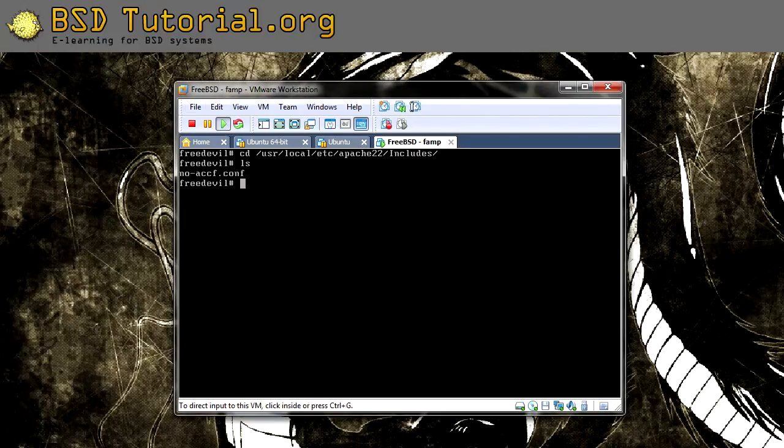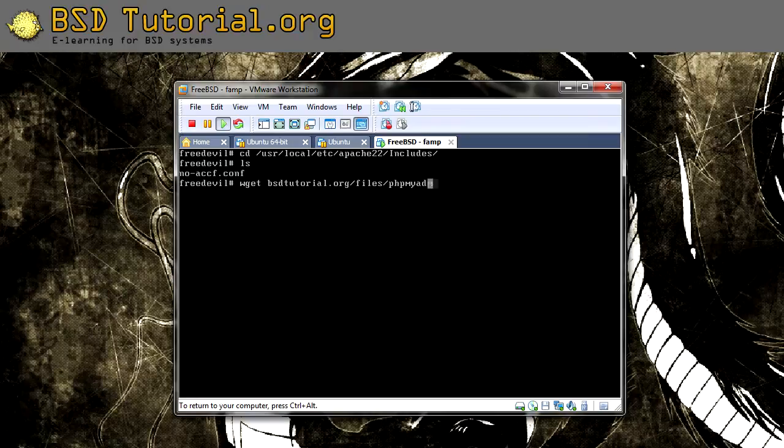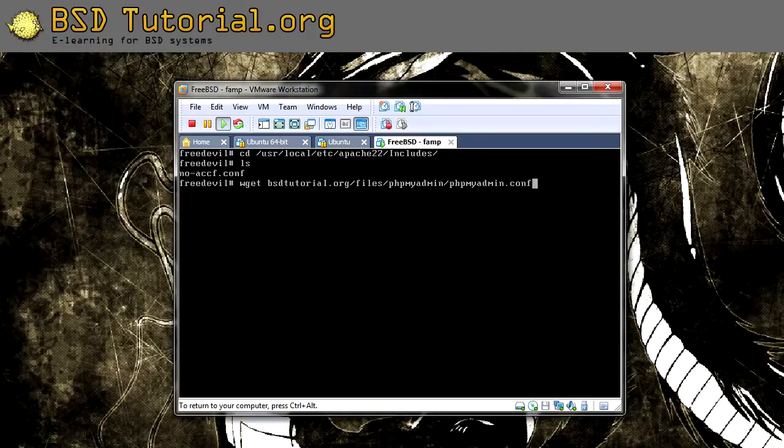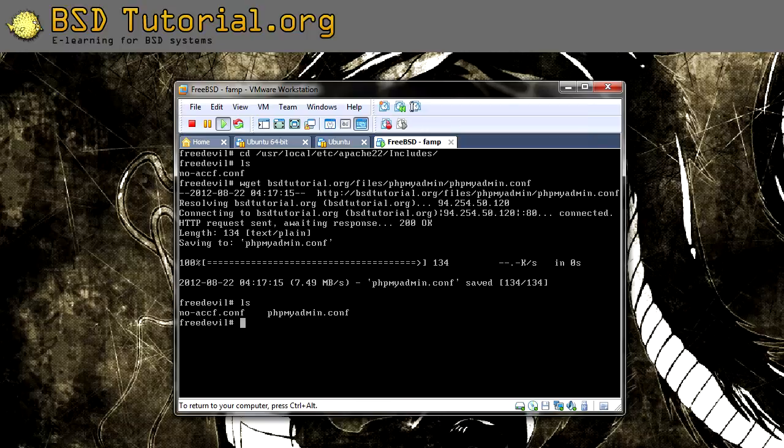We use the same command, wget bsdtutorial.org/files/phpMyAdmin/phpMyAdmin.conf. This downloaded this file, and let's look now. We have this file, phpMyAdmin.conf. So let's look inside of this one.